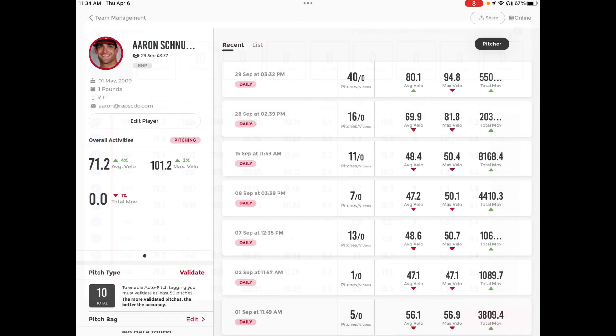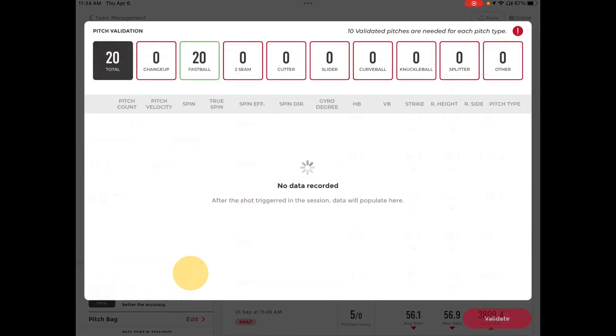Once you hit Validate, those pitches are automatically validated and added to the pitch type. You will then see now that there are 20 validated fastballs.